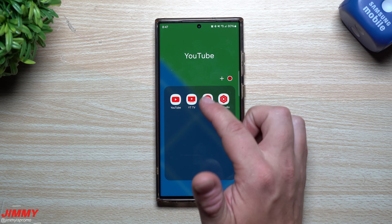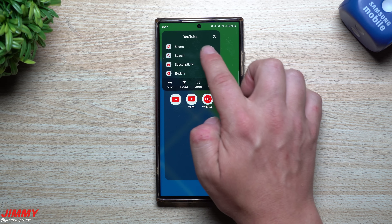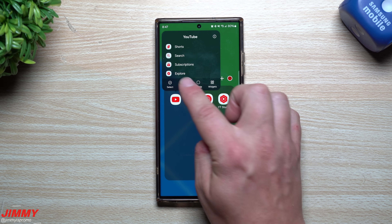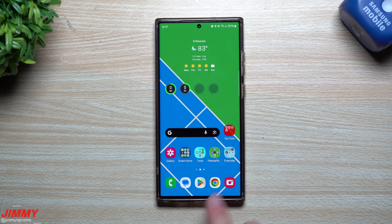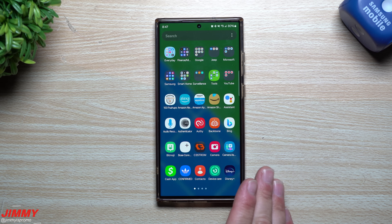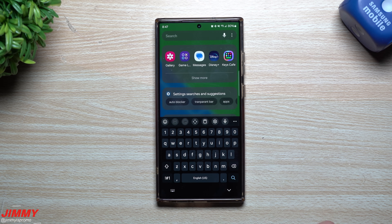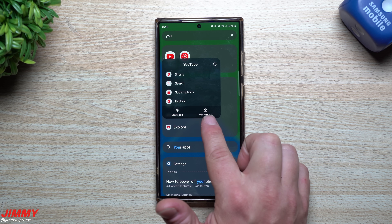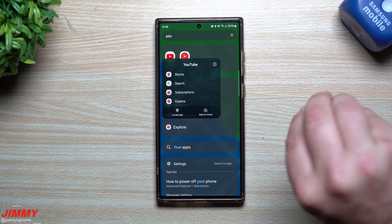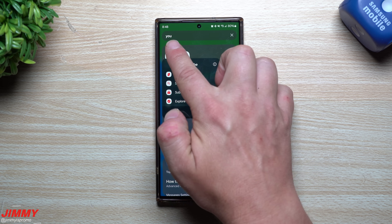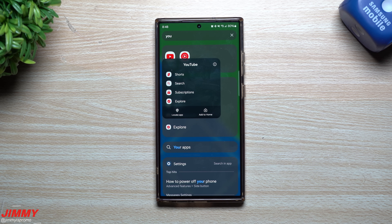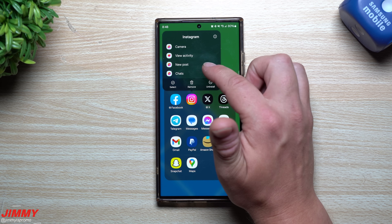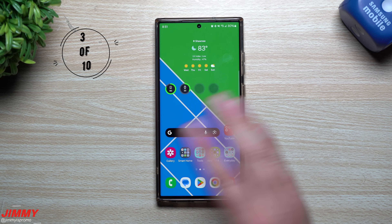Feature number two is small but beneficial since it's brand new. When you press and hold any app on your home screen you get shortcuts — for YouTube you get Shorts, Search, Subscriptions, and Explore. Now if you go into the application tray and use the Finder to search for an app like YouTube, previously it would just show locate app, add to home, and info. Now with One UI 6.0 the Finder also shows those app shortcuts directly — so for Instagram you'd see Camera, View Activity, New Post, and Chats.